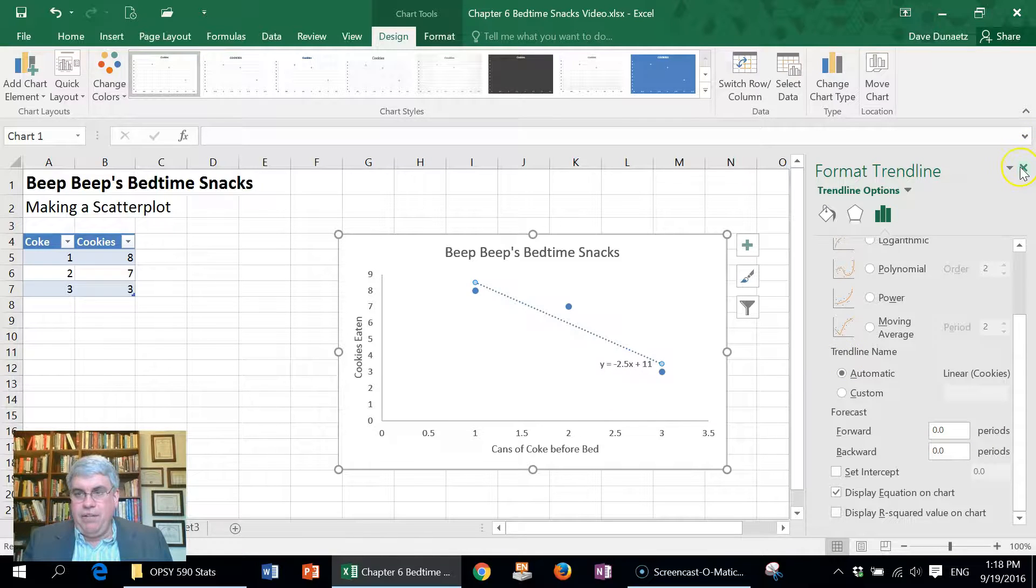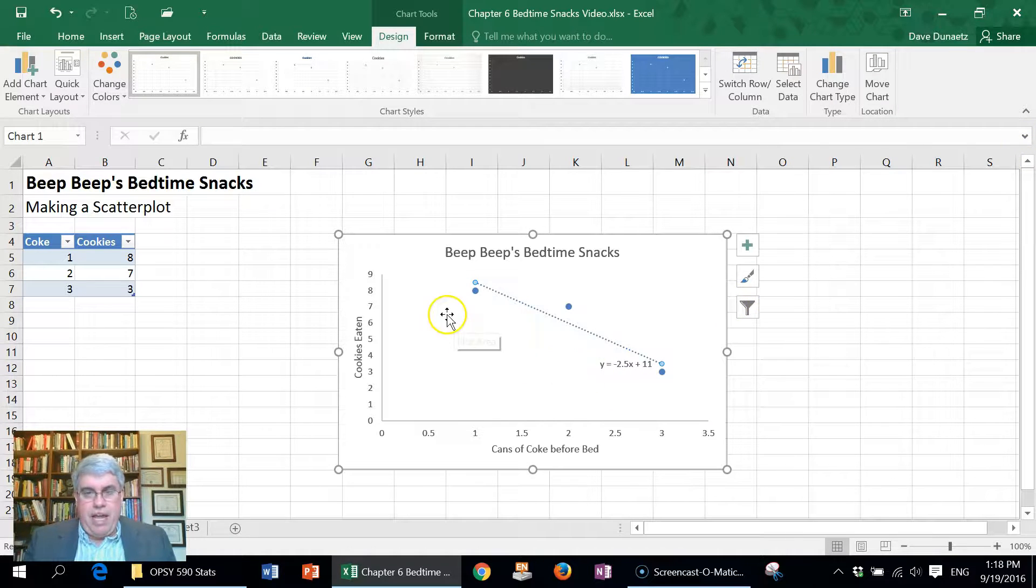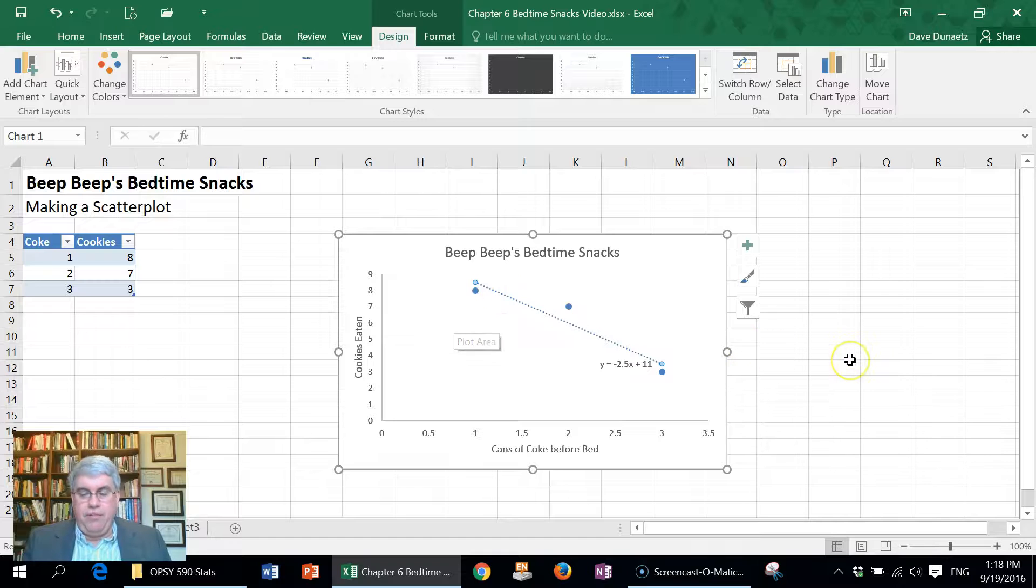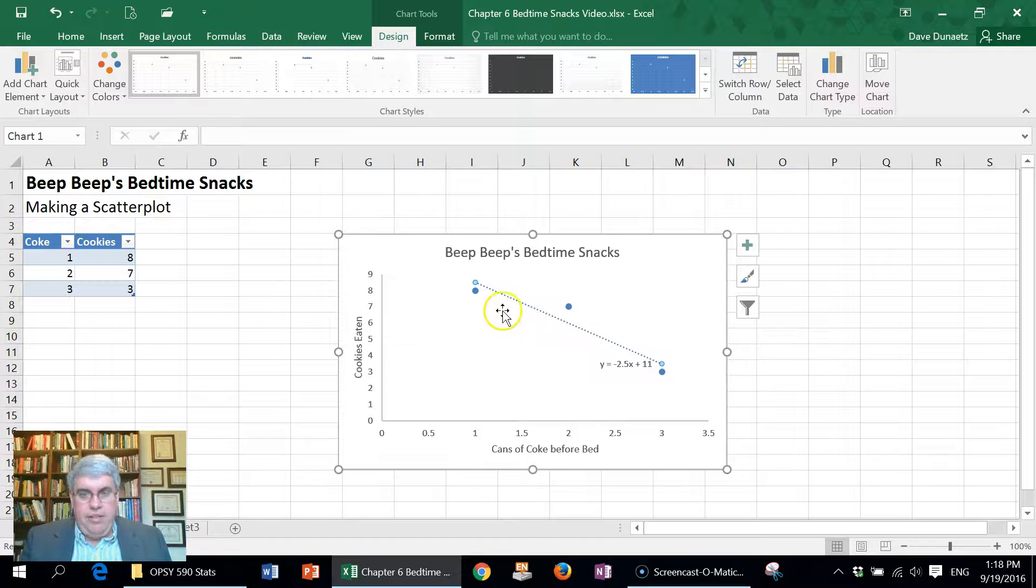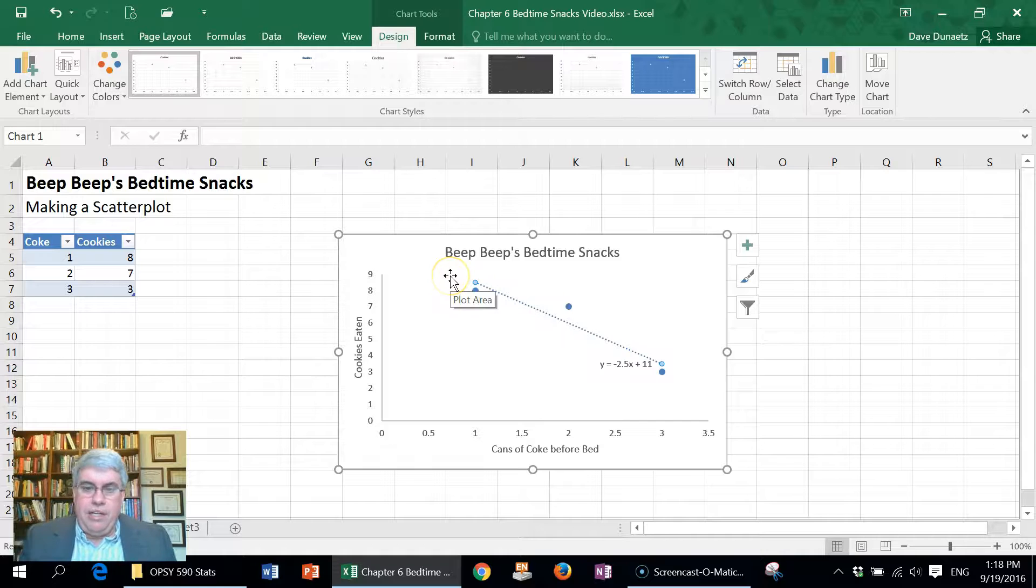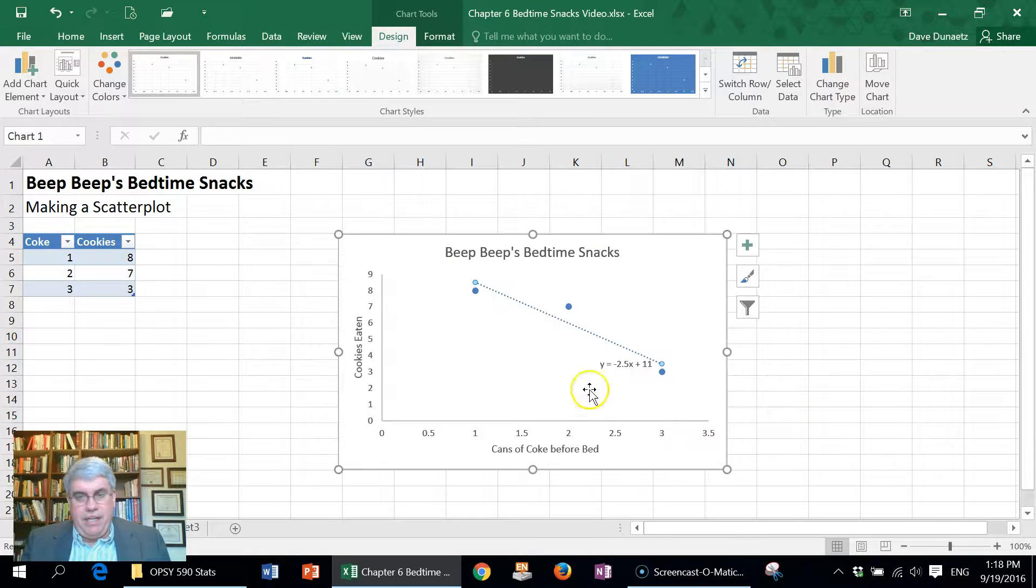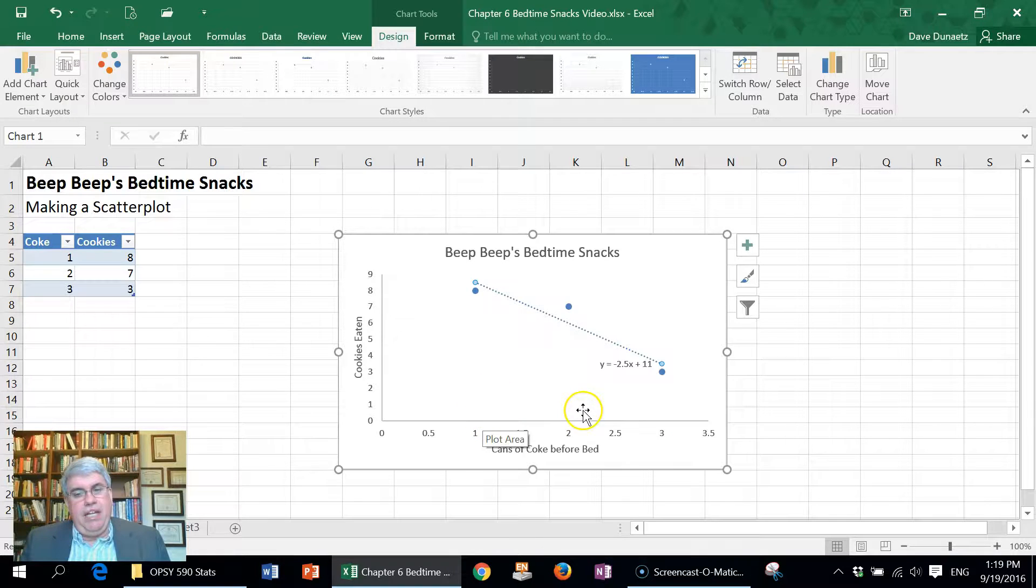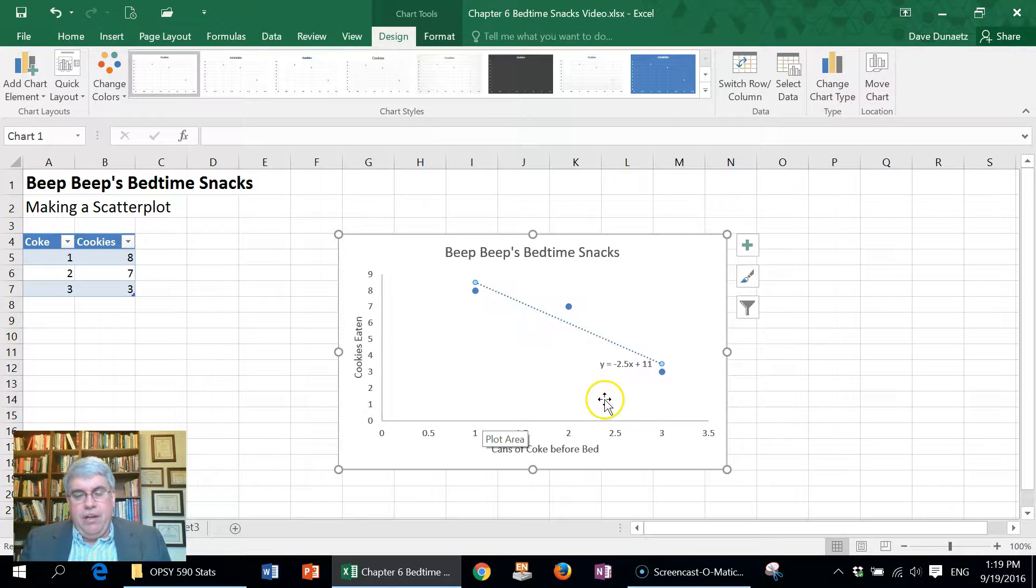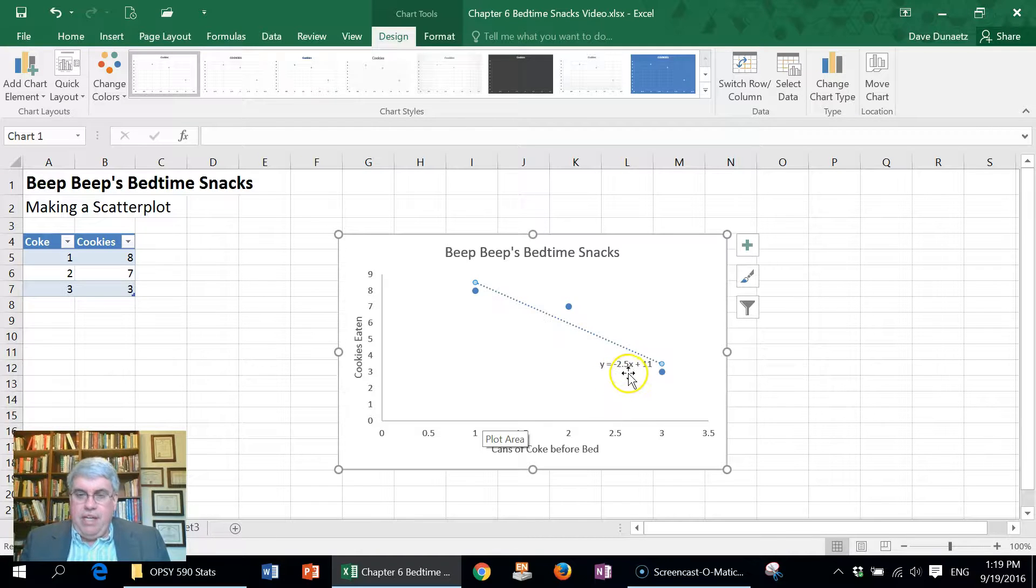And so here we have a scatter plot showing the three points that he eats, and then a trend line describes the best fitting line that would fit the data points that we have. And it even gave us an equation for how to predict how many cookies he would eat given the number of cans of Coke.